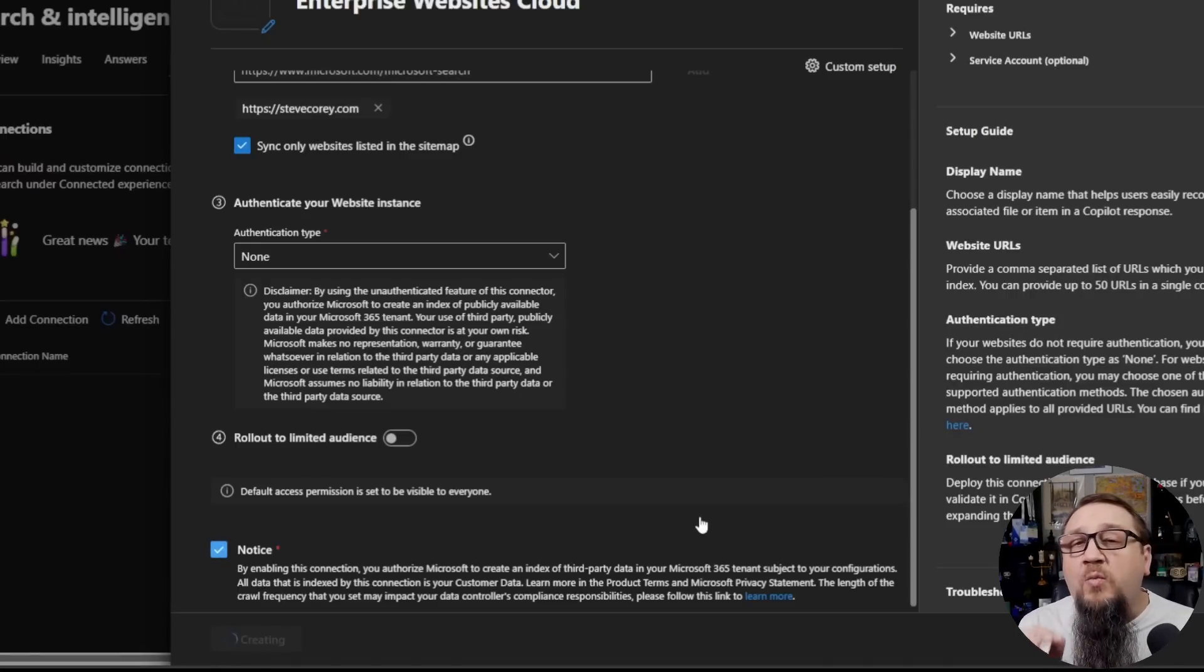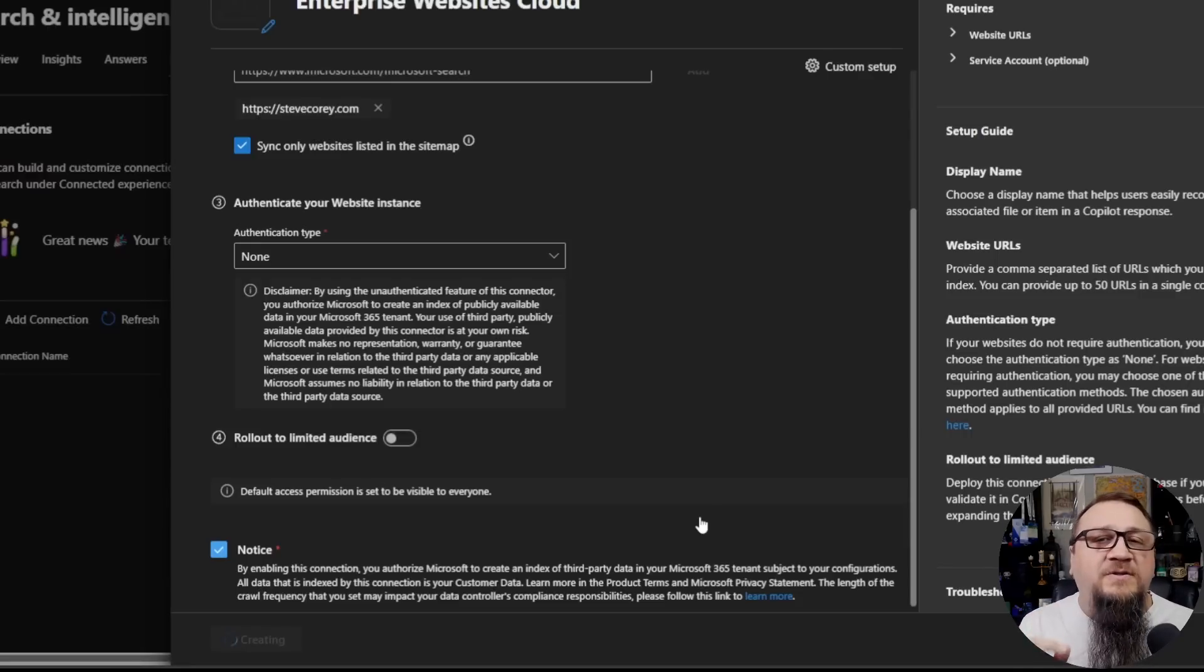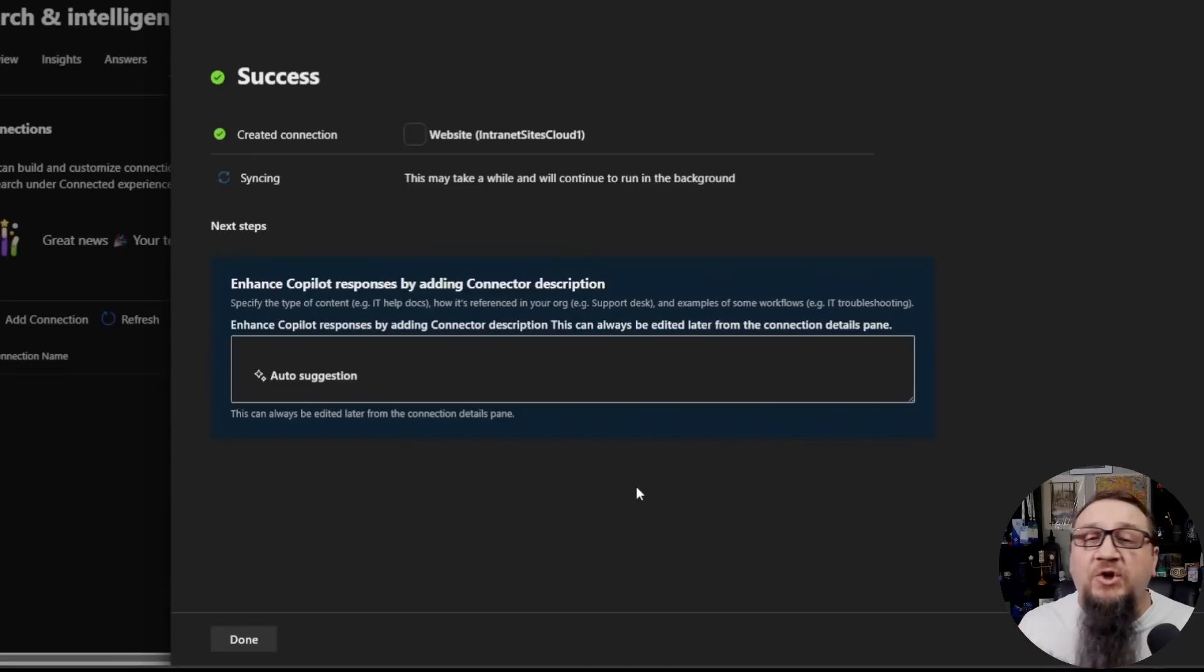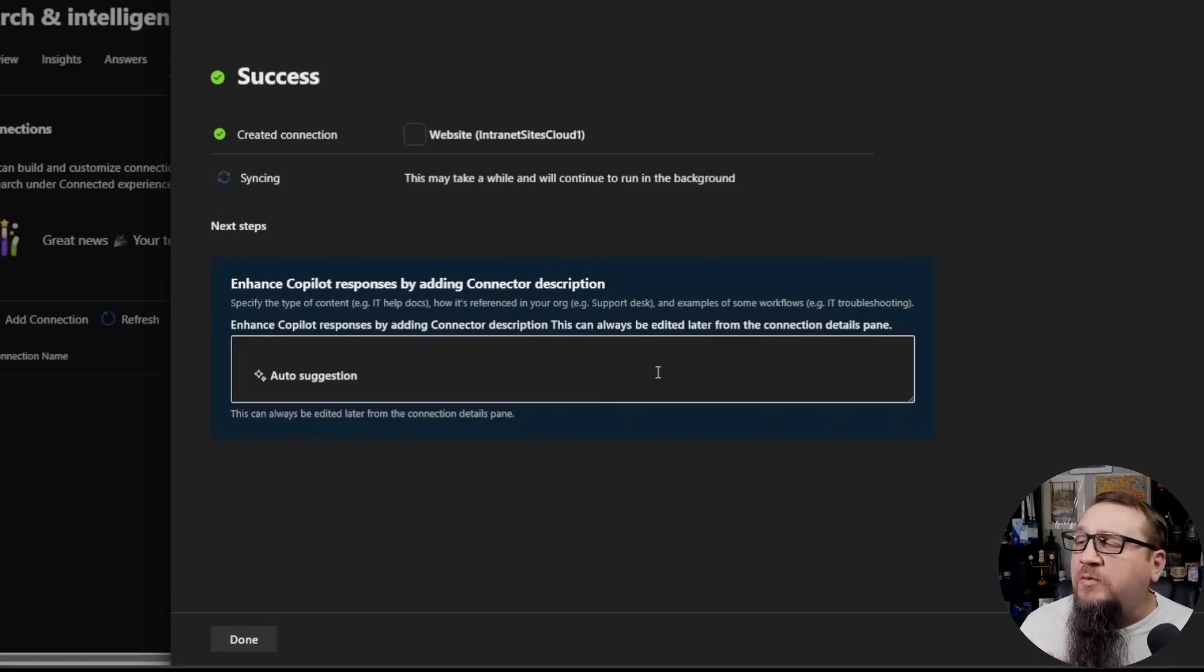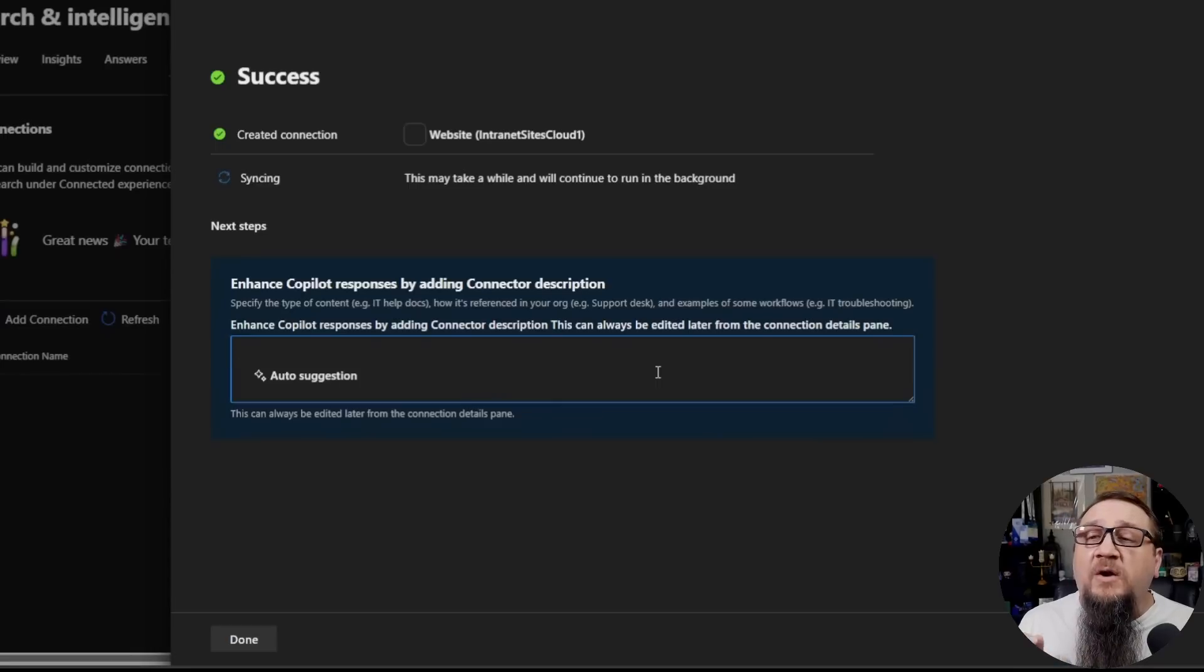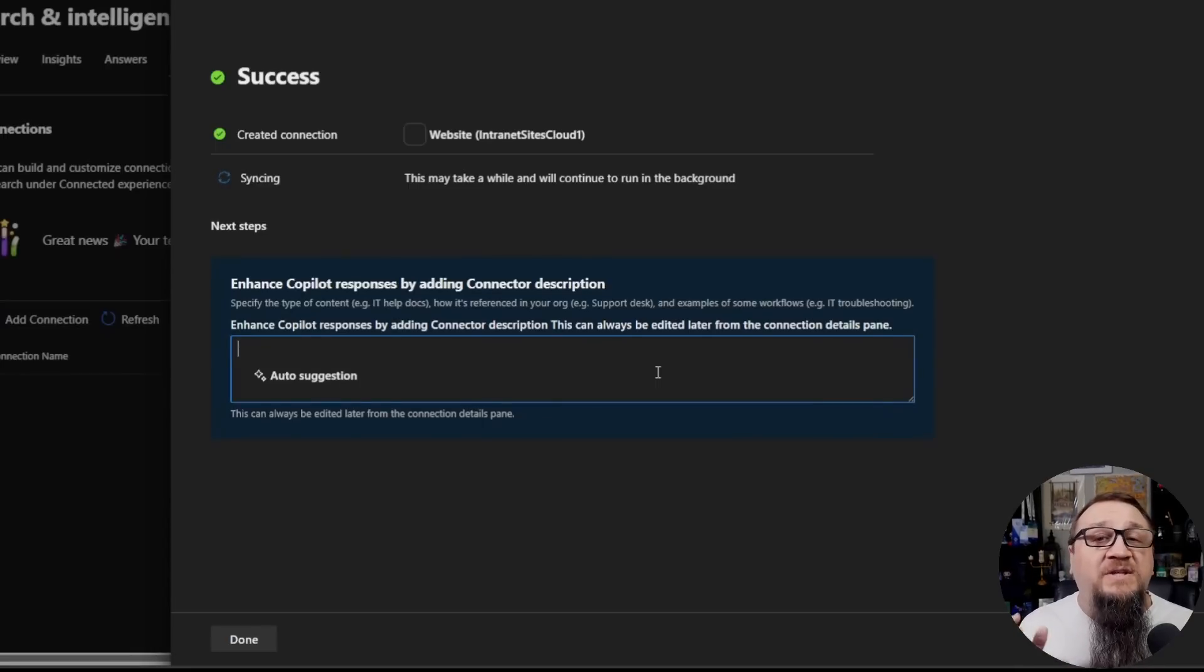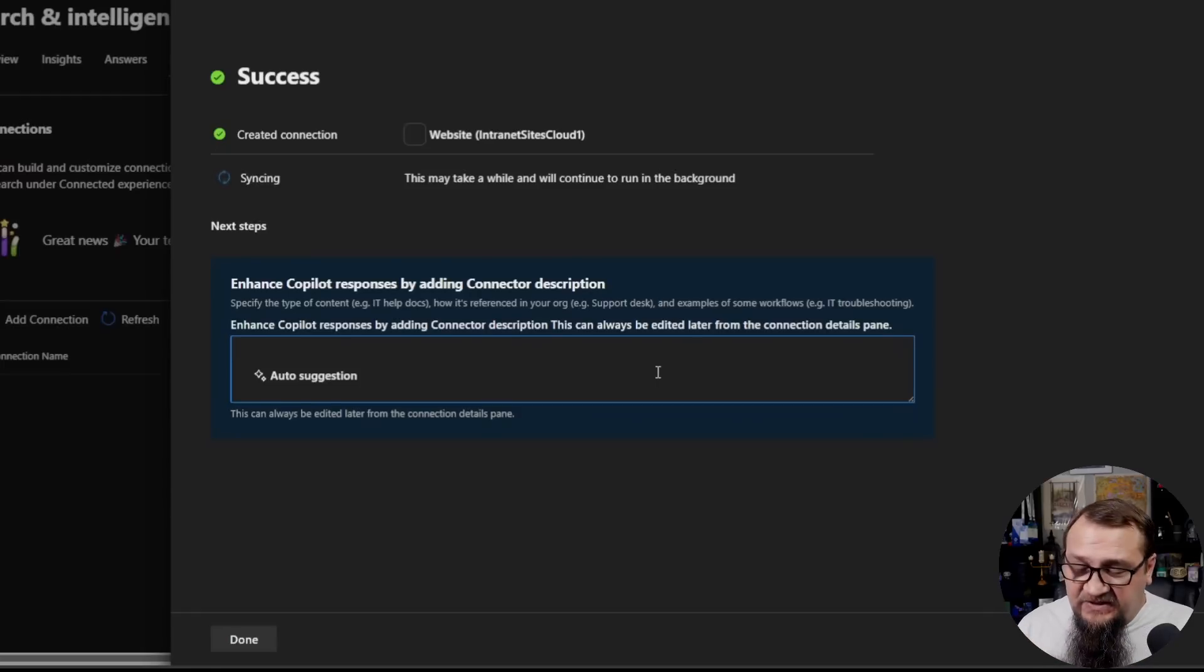Now, there's going to be one other option that will pop up that is new, and it's because of M365 Copilot. And here's the new thing that has been added because of Copilot. This is the information that Copilot will use to understand when to use this particular content. So this is how you're going to tell Copilot what this data is for.